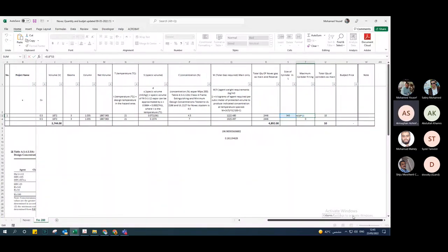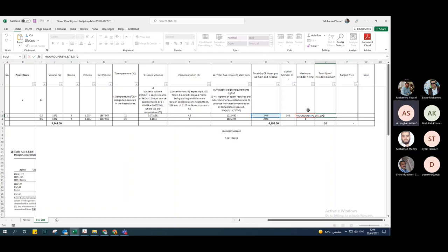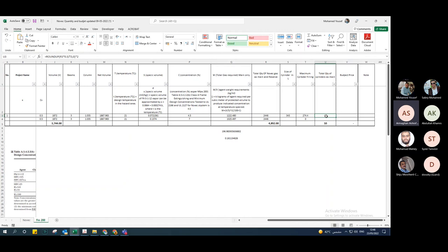I consider the cylinder to be filled to 80% of total capacity. I divide the total gas quantity by the maximum cylinder filling to get the number of cylinders needed. After that, I determine the header, piping network, and nozzles — which will be covered in another session.